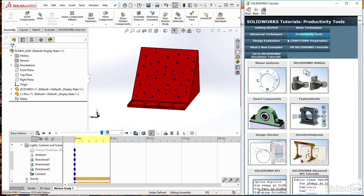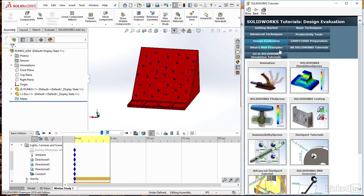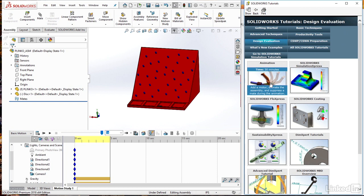But under design evaluation, I have animation here. And it should take you about half an hour, so it suggests to really run through the basics of some of the SOLIDWORKS animation software. So it's just going to improve on your learning even further there.